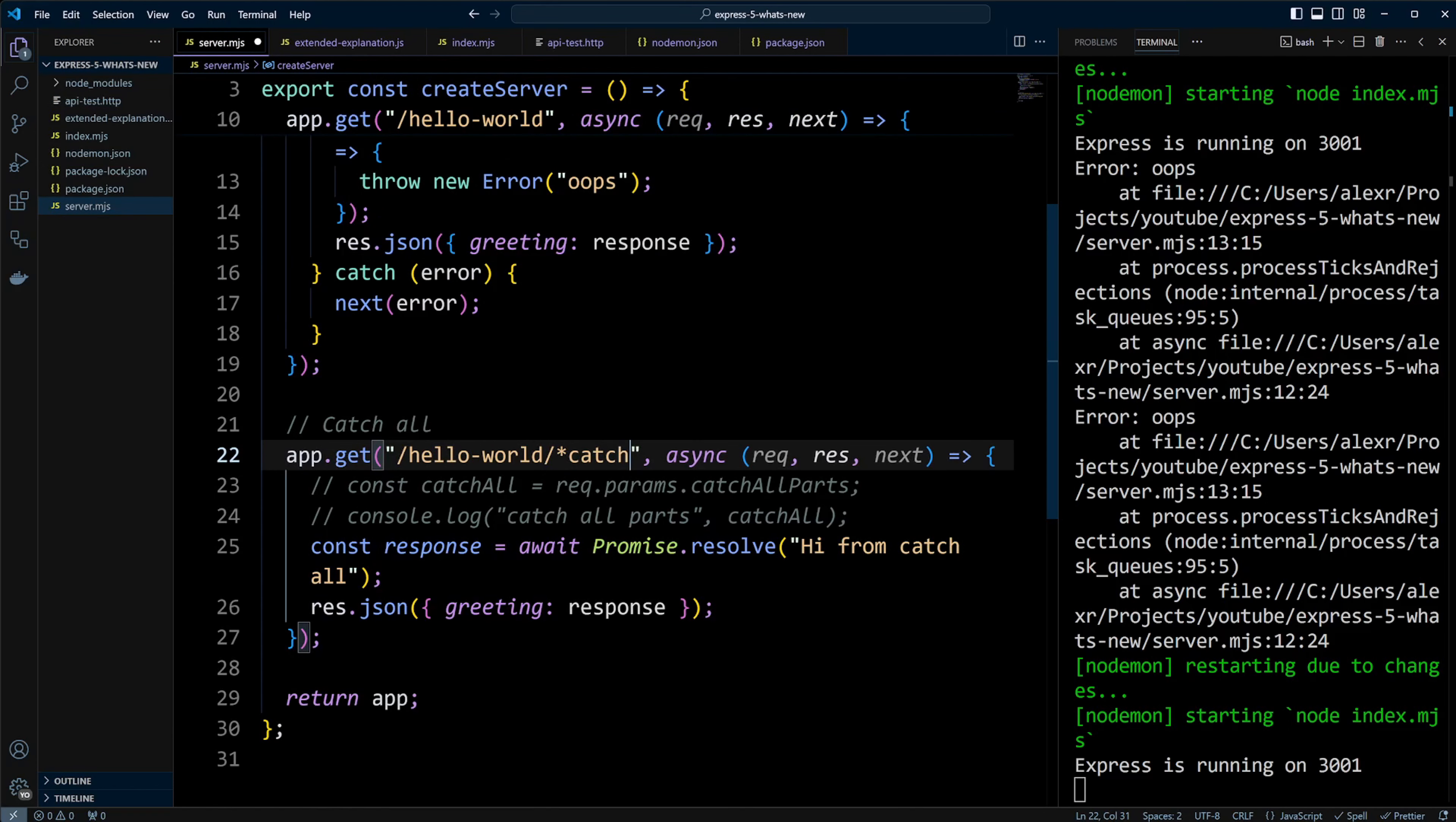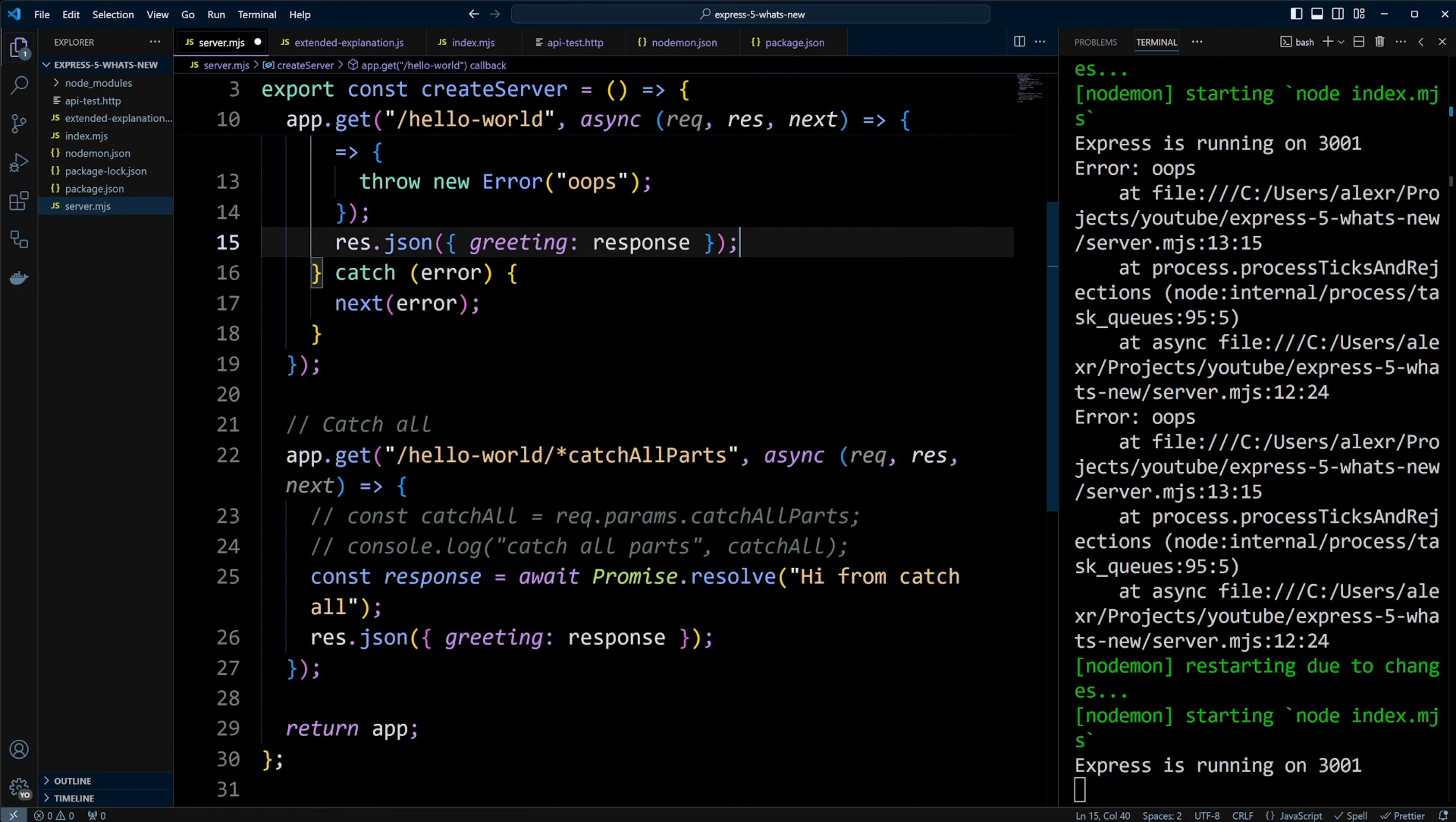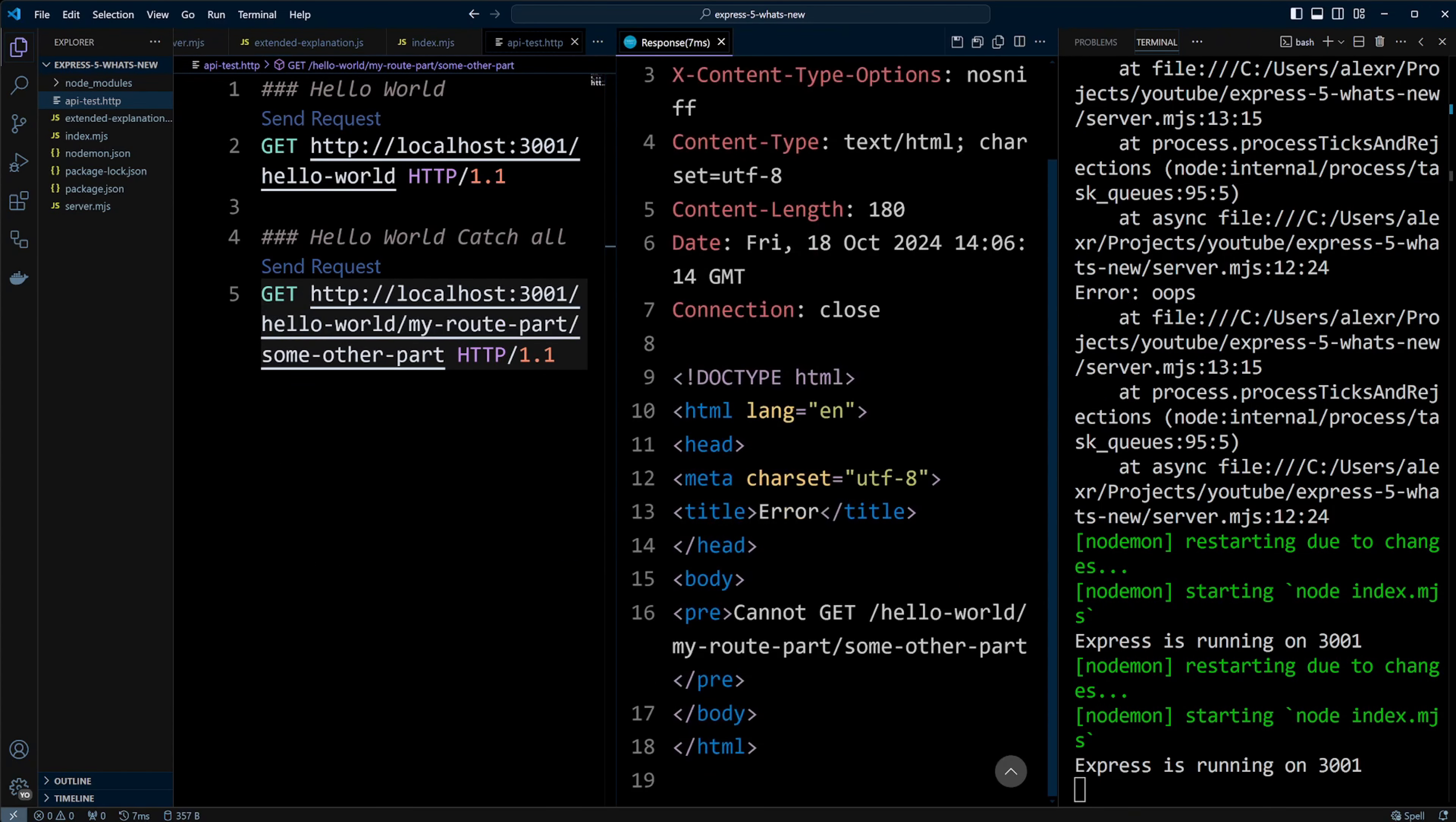But if we update the route to, let's say, catch-all parts after the star and make a request, the server doesn't crash but responds with an error that it can't get the route. There is not much you can do about it in Express 4.